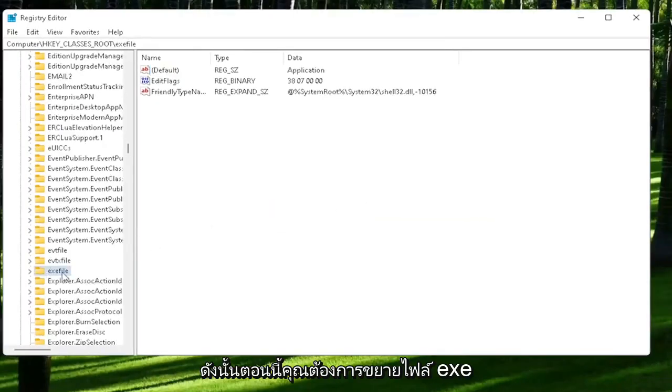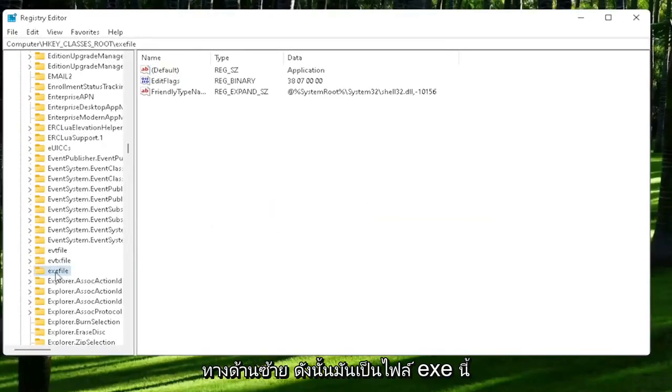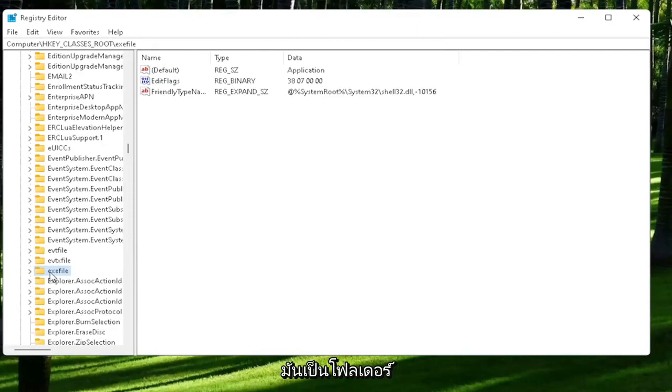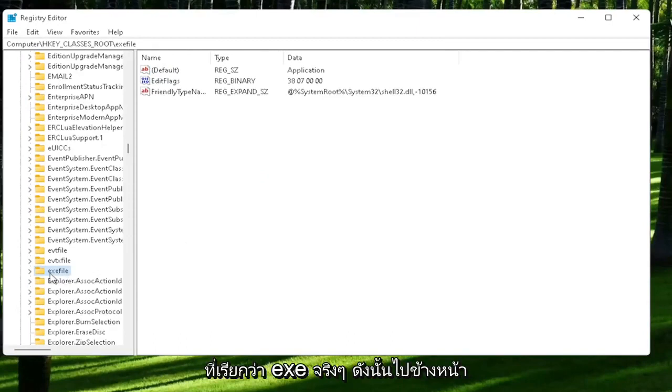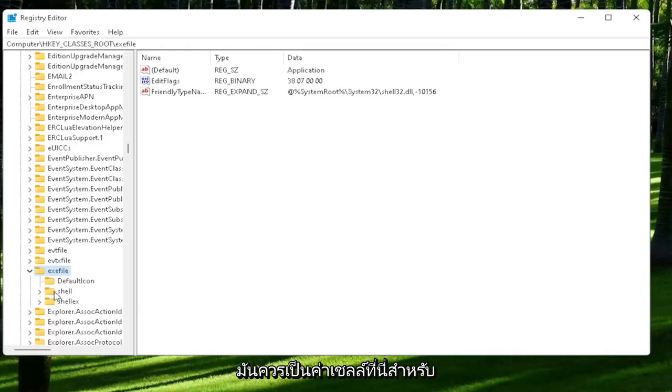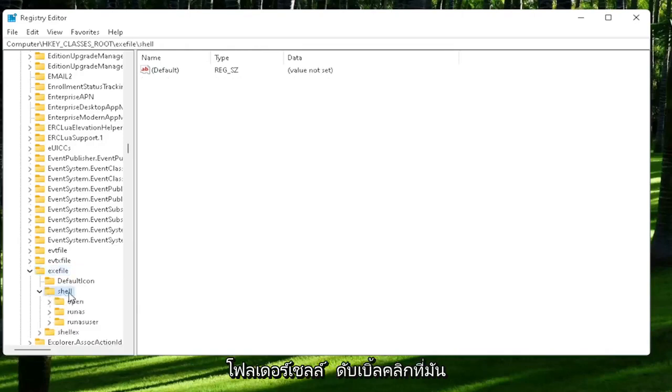Now you want to expand the exefile on the left side. It's really a folder, just called exefile. Go ahead and double-click on that. There should be a shell folder. Double-click on it. That should be an open folder. Left-click on that one time.